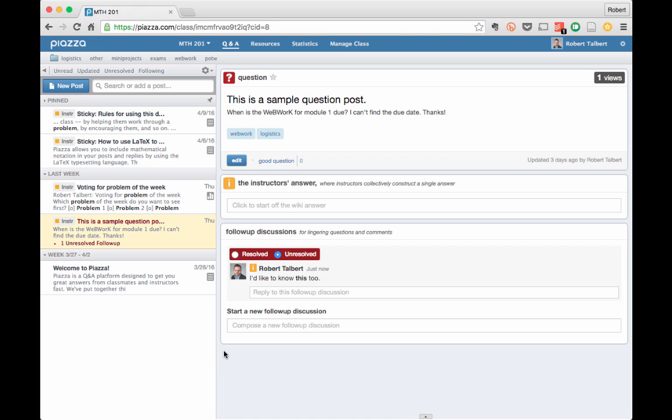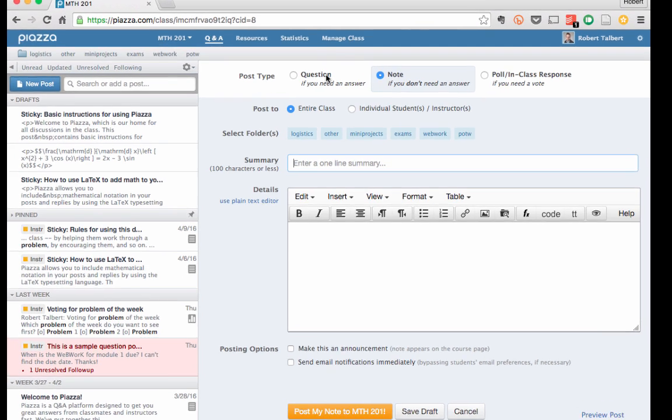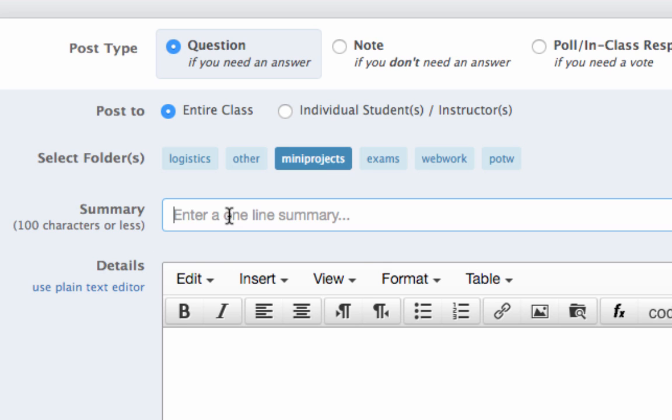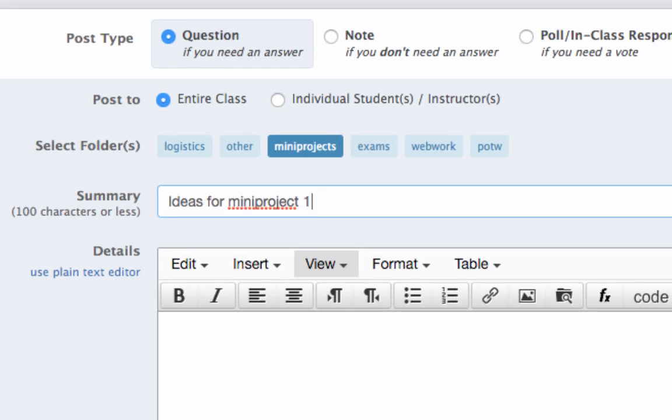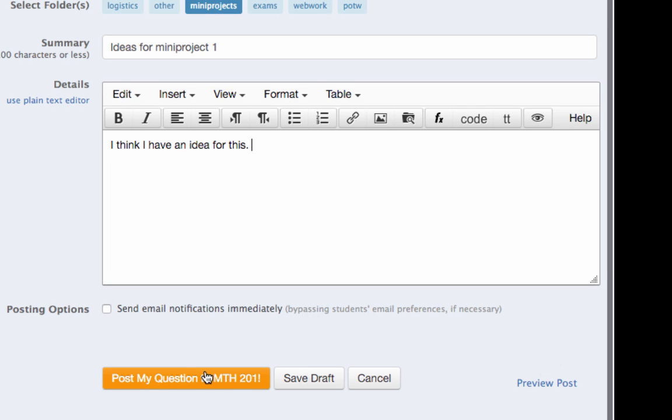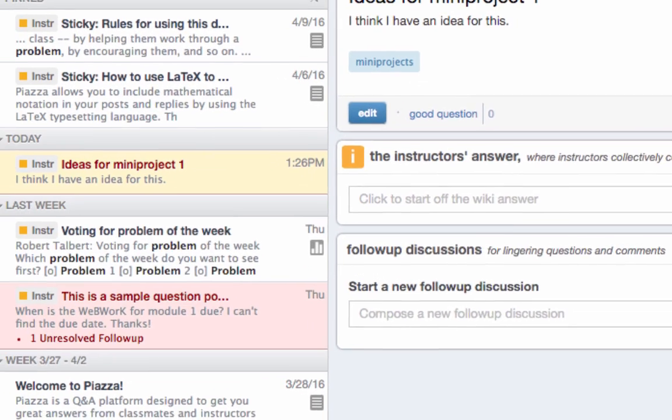If you are adding a new thread to the class discussion, you can do this by clicking on New Post. You'll be asked for what kind of post you want, then select the tags which Piazza calls folders, then give it a title, then enter the body of the post like we saw before. You can save a draft for later or preview your post before you make it public. Once it's posted, a summary appears over in the sidebar and people can respond to it.